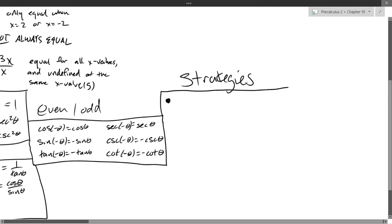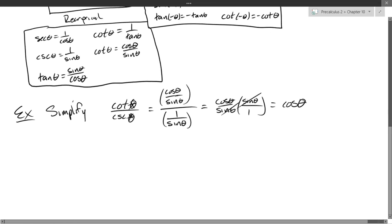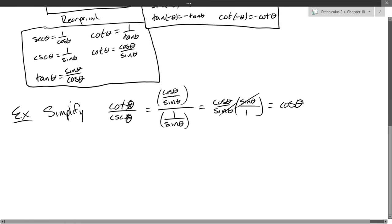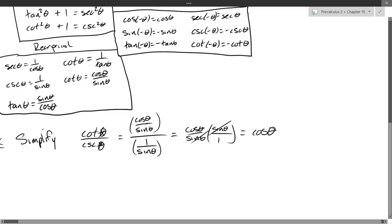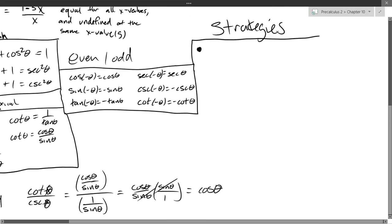What we just did was start with cotangent and cosecant and write them in terms of sines and cosines. So that is one strategy.